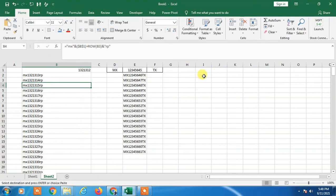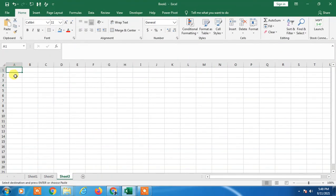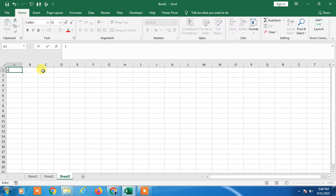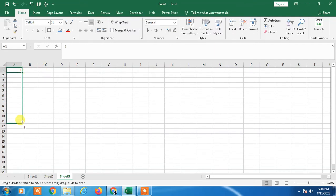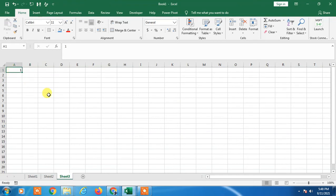Here we are. This is my Excel sheet. I have entered 1 here and I want to fill this series automatically. There are many ways. The first way you have to type two series like 1 and 2.